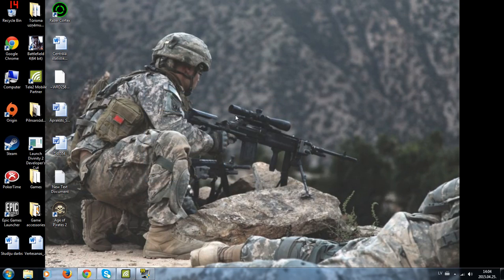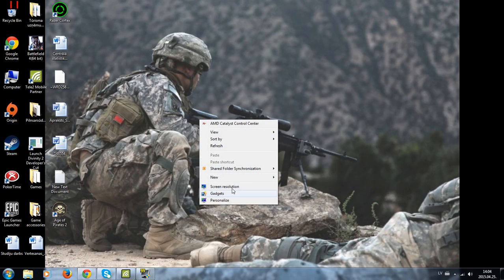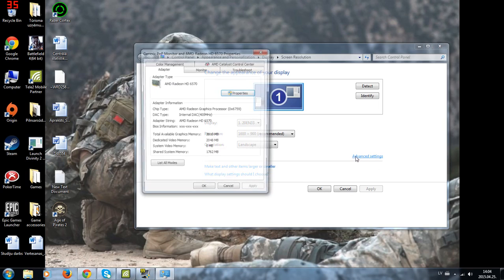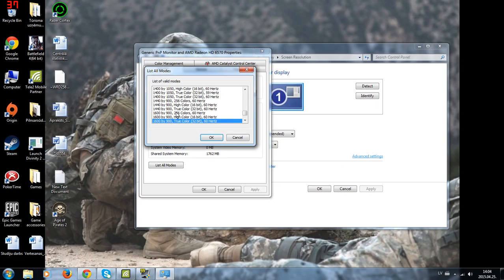So when you have played for a while, go to screen resolution, advanced settings, list all modes and then you can change back to your previous mode.